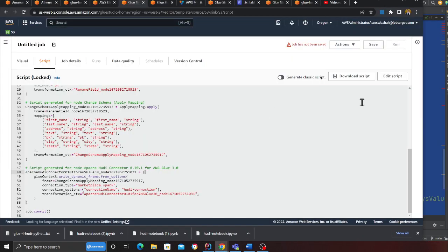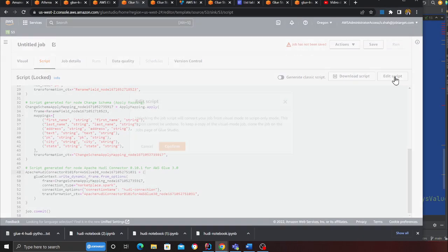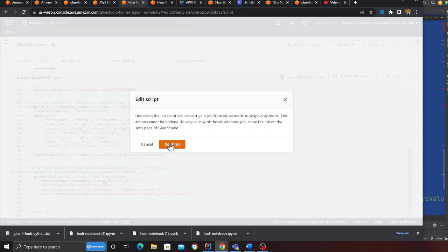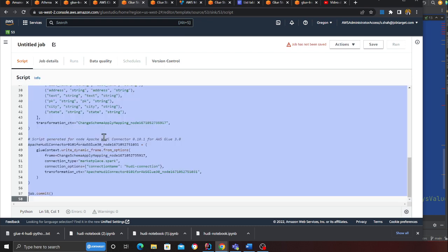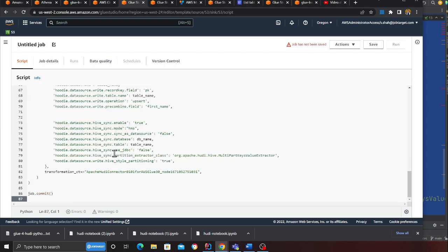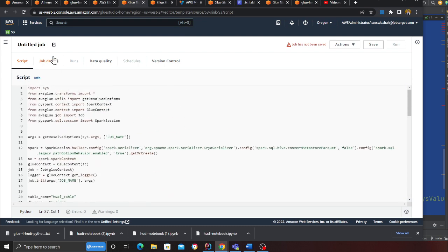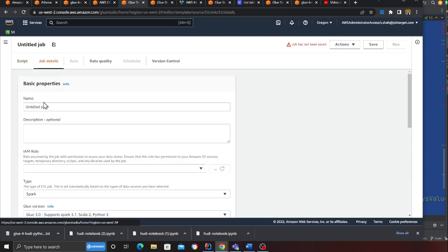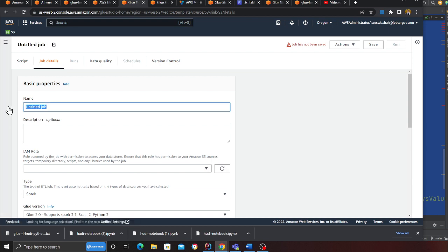And let's try to run the job and see how everything works. The only changes I have done is I've added these lines—the Spark session. I created a Spark session on line 12. Then the only thing I changed is in the connection option, these are all the Hoodie options that I'm setting. I'm doing an upsert here.